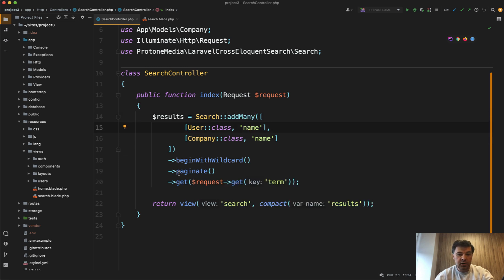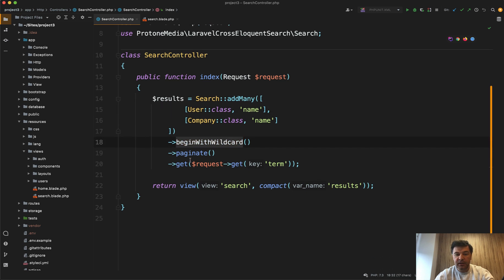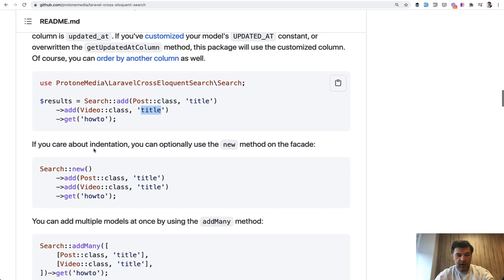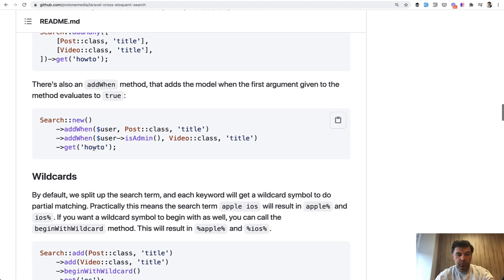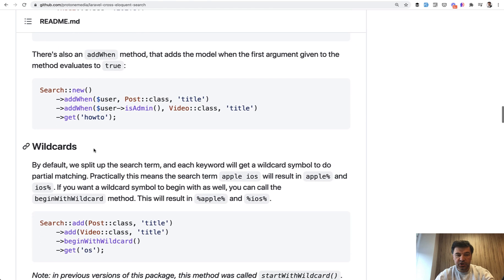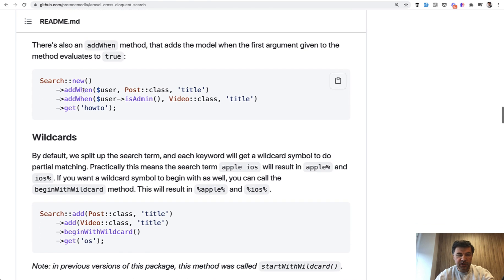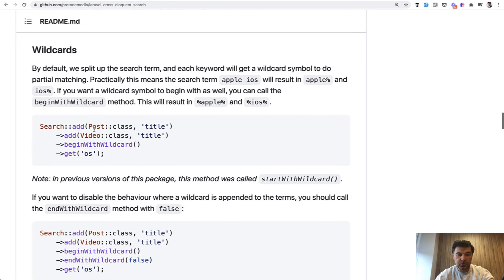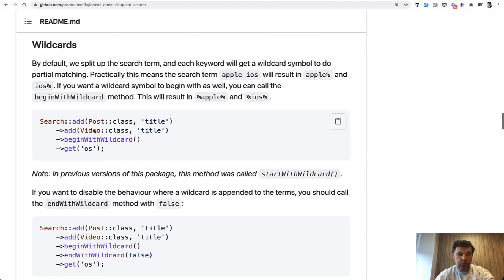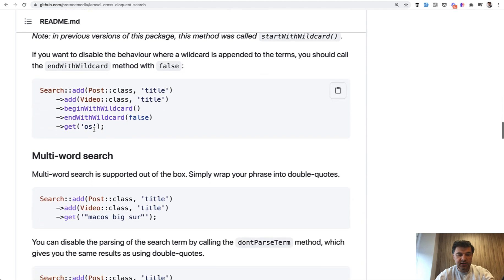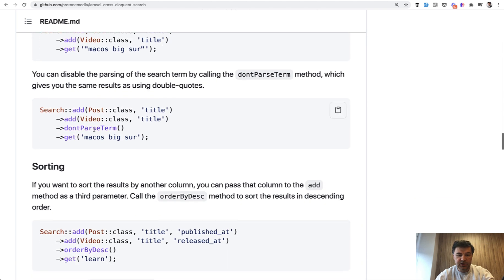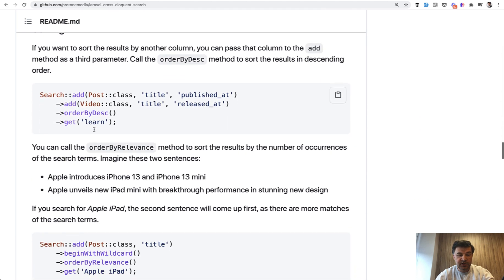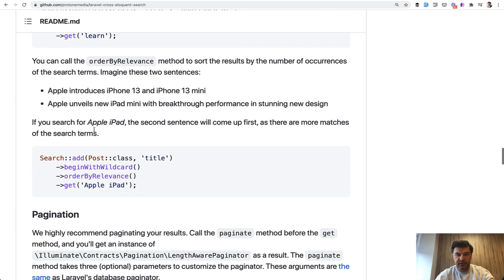Also, there are more features like begin with wildcard, like pagination. It supports pagination. And then you can read the documentation for more features and functionalities like add when, wildcards, multi-word search, sorting, and stuff like that.